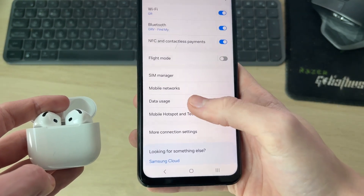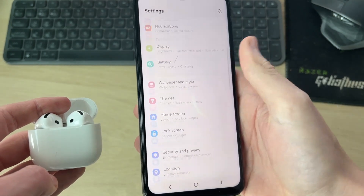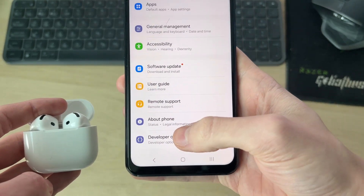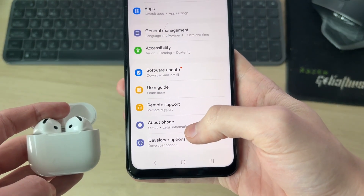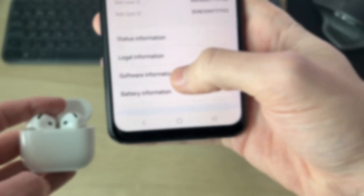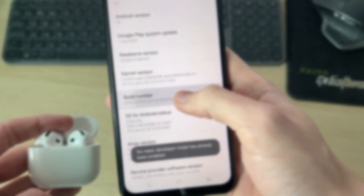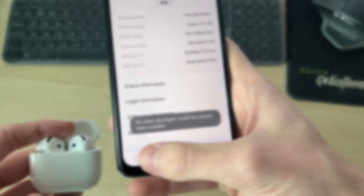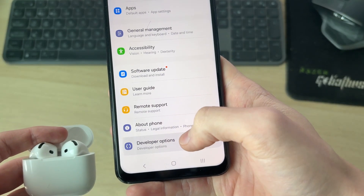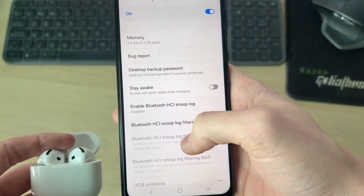If it still isn't fixed, press back to your main Settings and scroll down. If you have Developer Options, go there. If you don't, press About Phone, then Software Information, and start tapping Build Number. Keep tapping it until Developer Mode is enabled. Come back to your Settings and press Developer Options at the bottom.